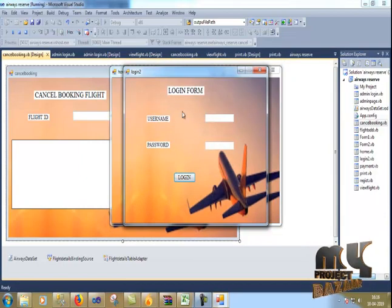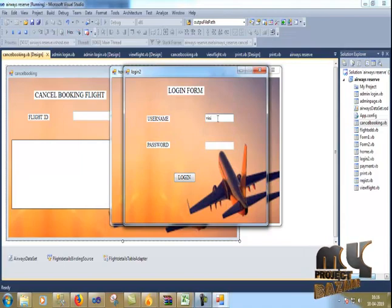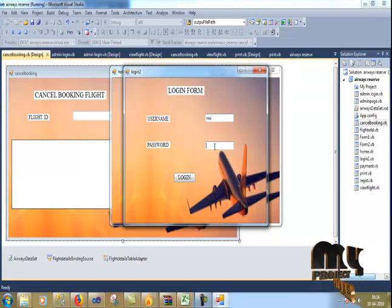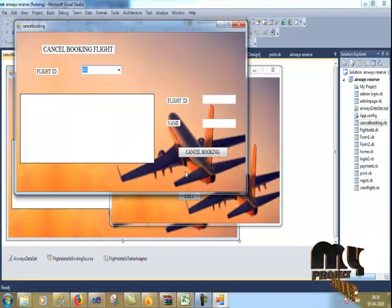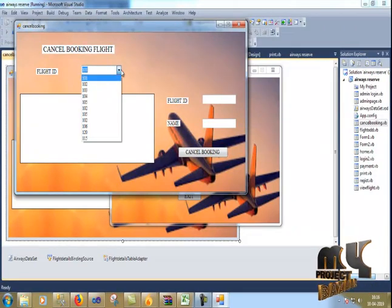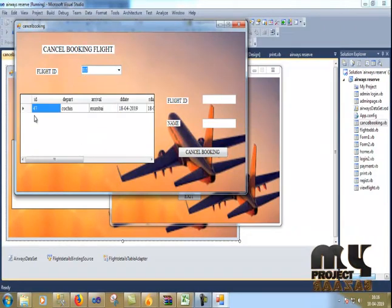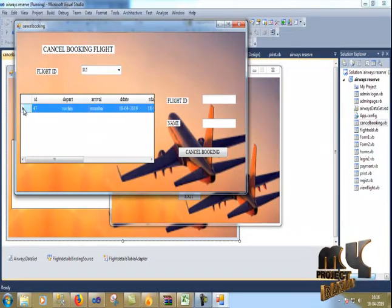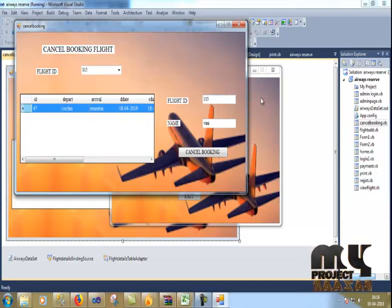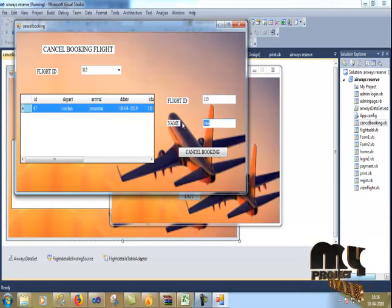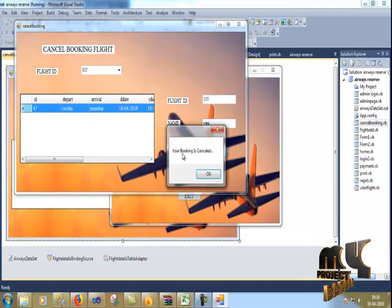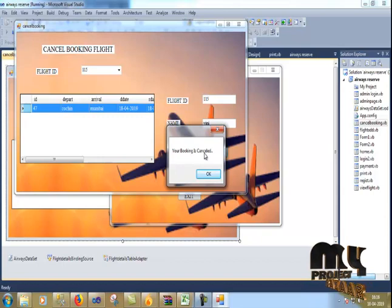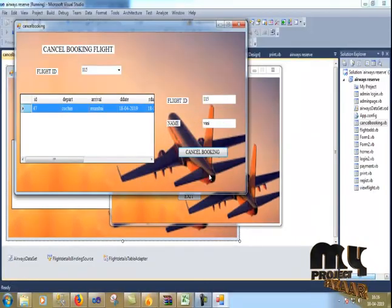Now click cancel booking. Username Vinny, password 123. Click login. My flight ID is 115. I double-click on it. 115. I cancel booking. Your booking is cancelled. OK.